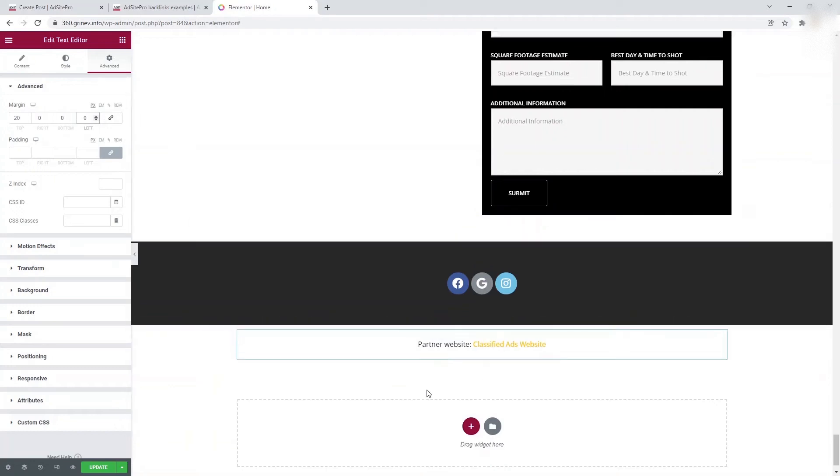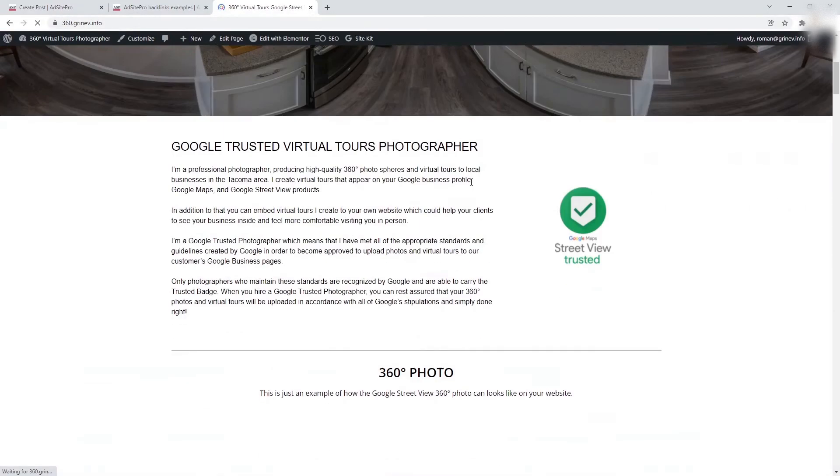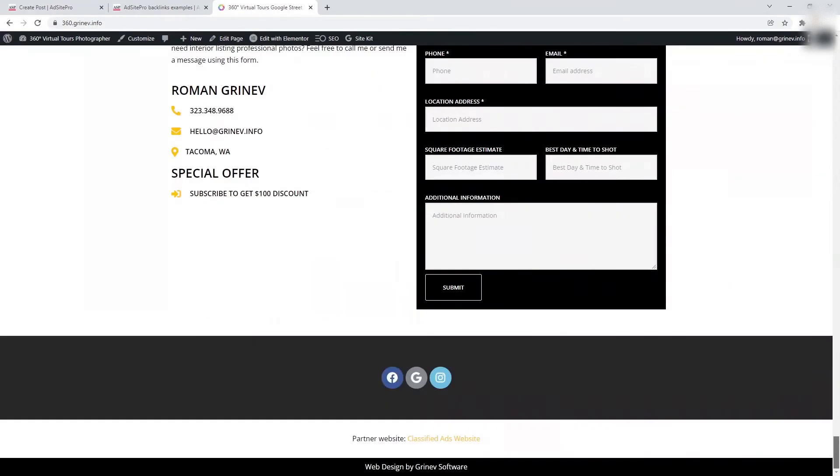Update or save changes and check your website to make sure that the link to AdSite Pro on your website or web page is working.